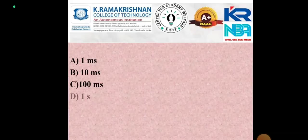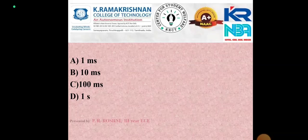The options are: option A, 1 µs; option B, 10 µs; option C, 100 µs; option D, 1 ms.